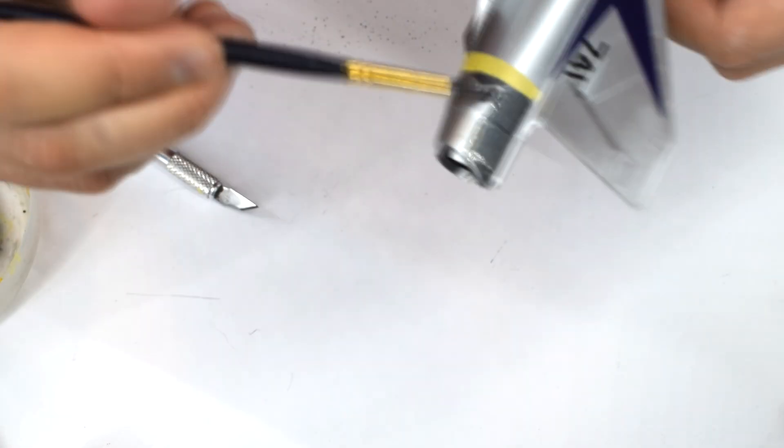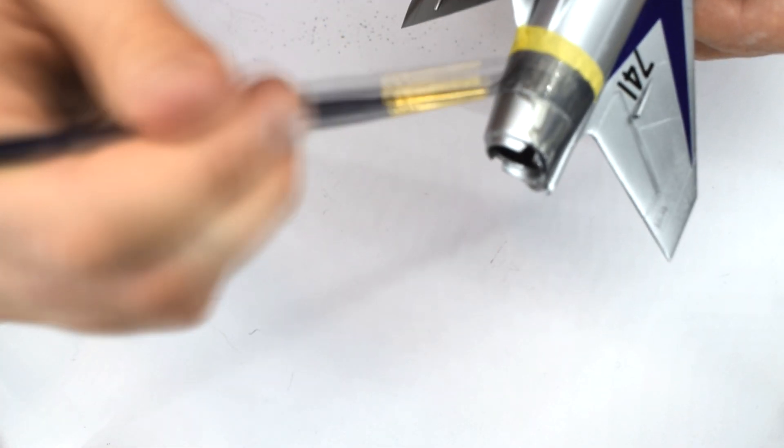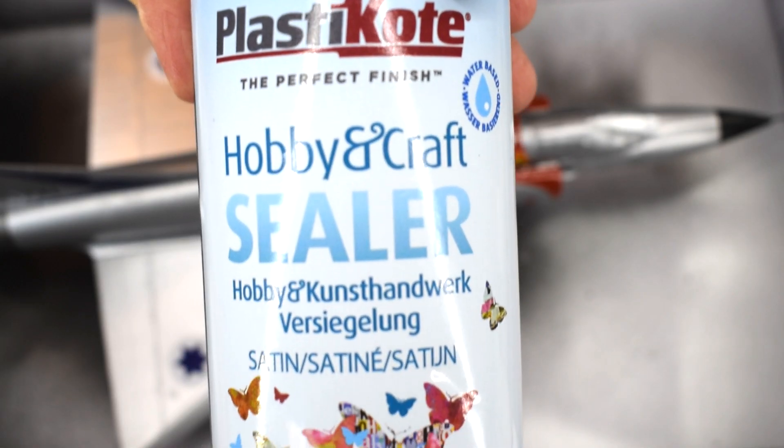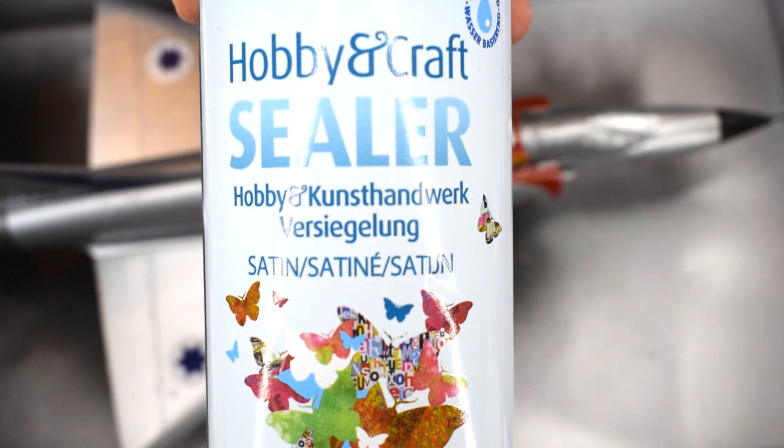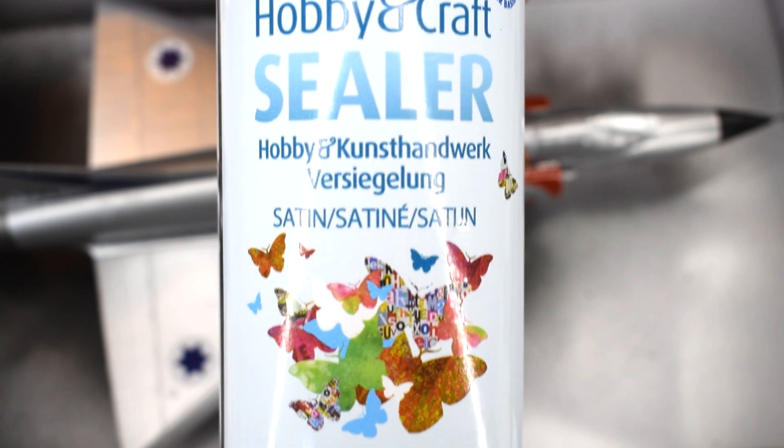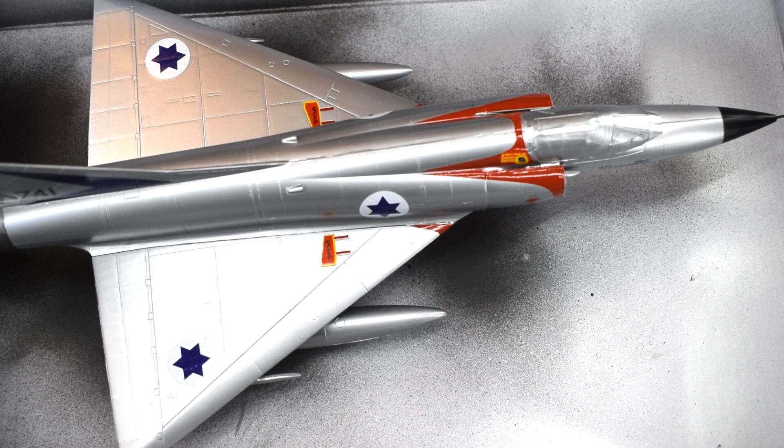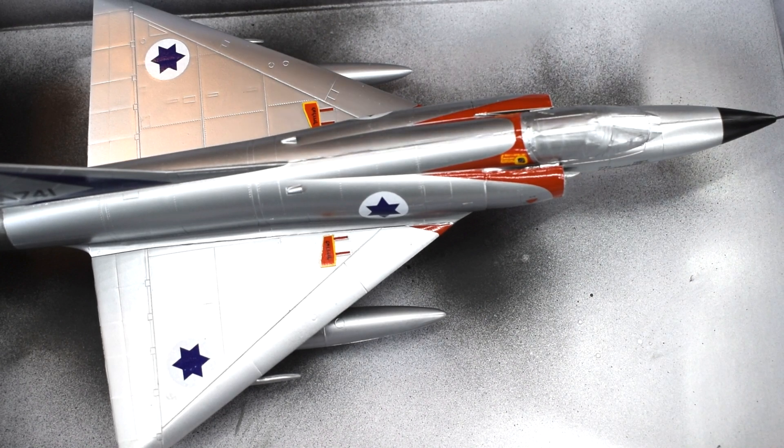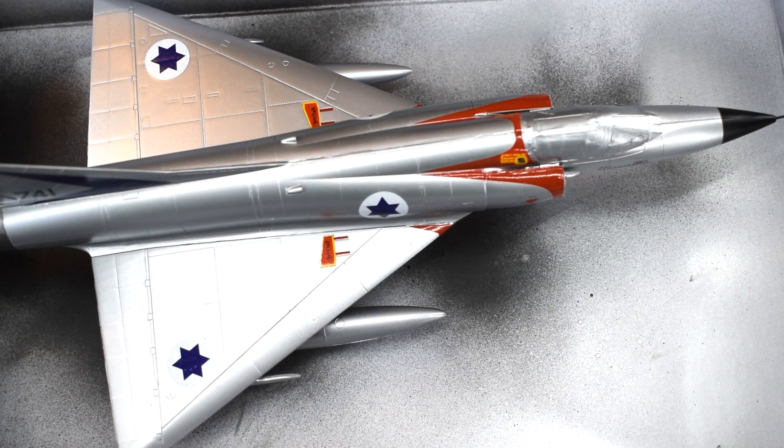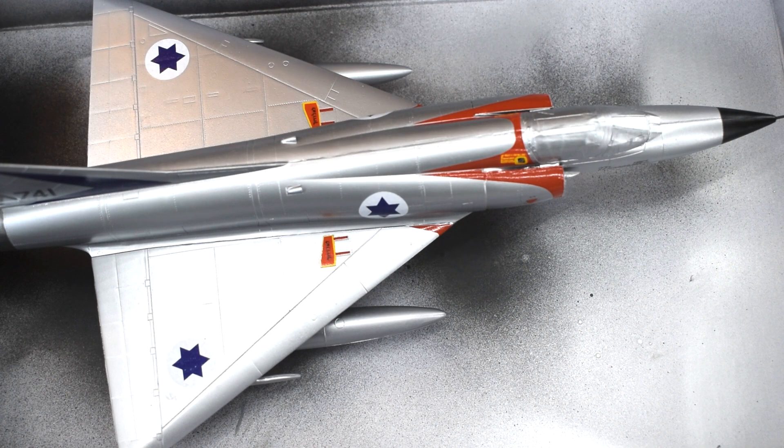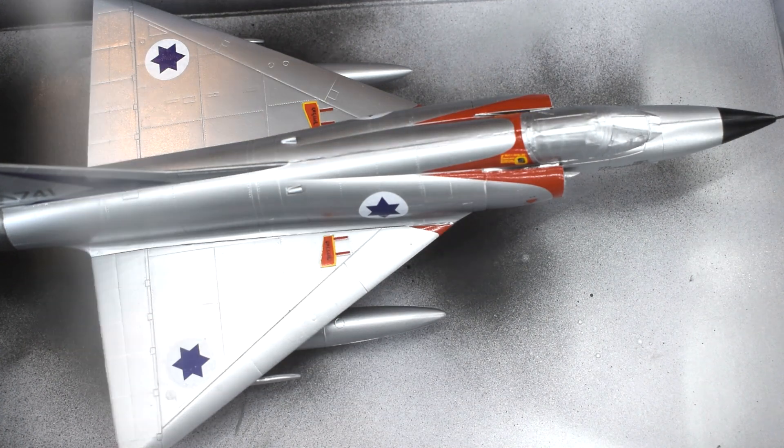This plastic coat spray satin varnish was now used to protect and seal the decals, and give the model a uniform finish. Again, I worked in side-to-side motion, ensuring full coverage of the model.